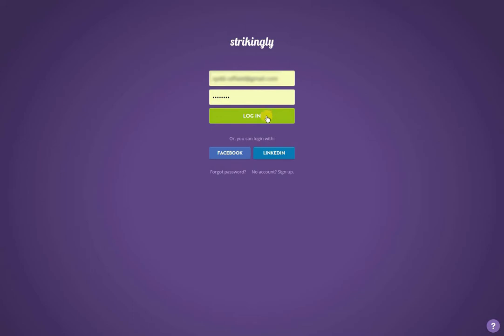Managing your account is simple to do. StrikingD has an account management page that helps you make changes to your account and its details right from the dashboard.